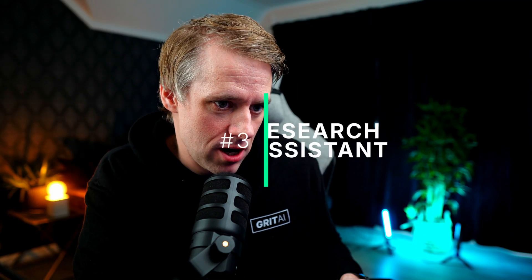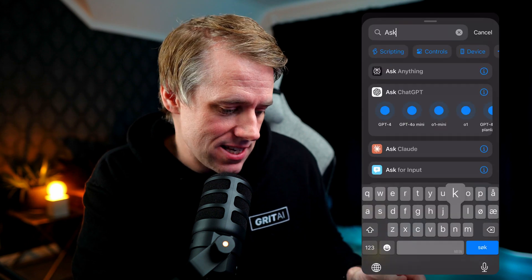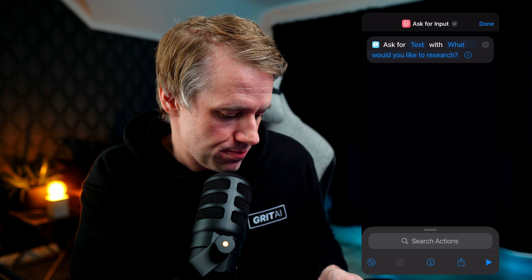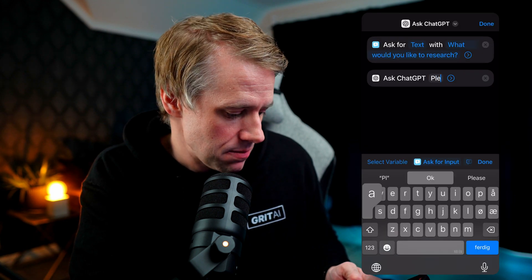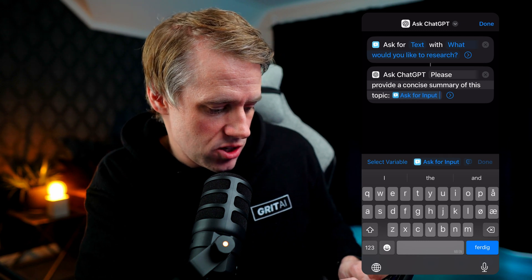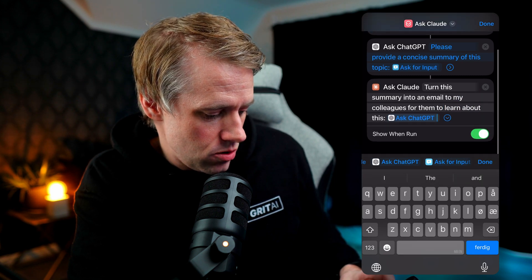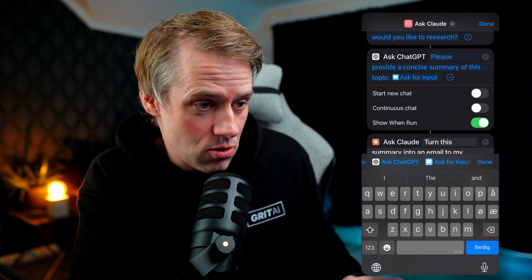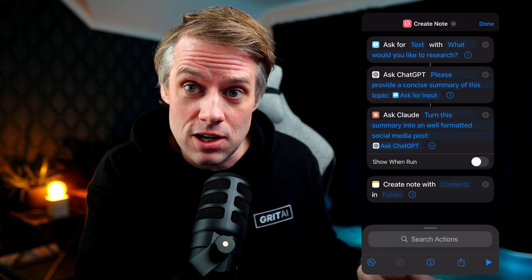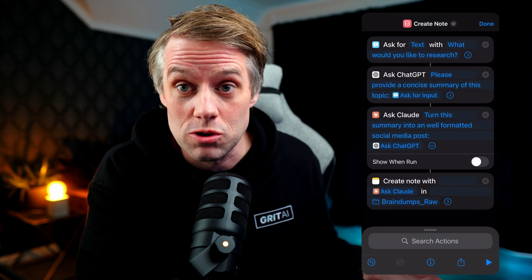Last but not least, let's combine ChatGPT and Claude for research and writing content. ChatGPT gathers and analyzes information, then Claude takes that research and crafts it into polished content — perfect for on-the-go email or social content creation. We first ask the user for input on what they'd like to research, feed that into ChatGPT to provide a concise summary, then ask Claude to turn the summary into an email to share with colleagues. We can turn off 'show when run' on both of these, and optionally end by sending the email or creating a Notion page as a draft for social media content.